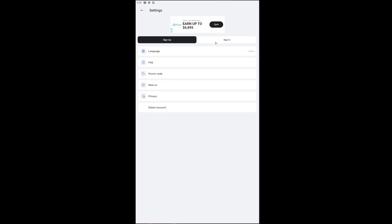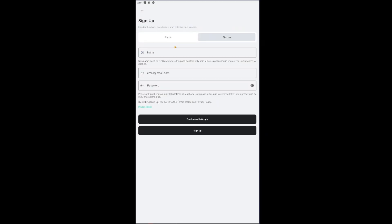Inside you will be able to see a sign up button and a sign in. You want to click on sign up right here and then you will be able to put your name, which is basically your username. You have your email address and you have your password.